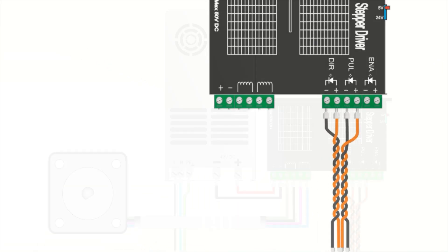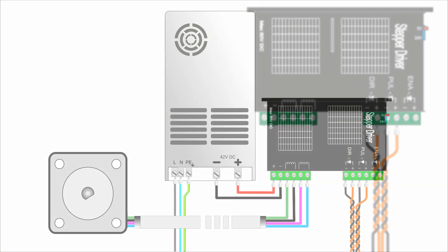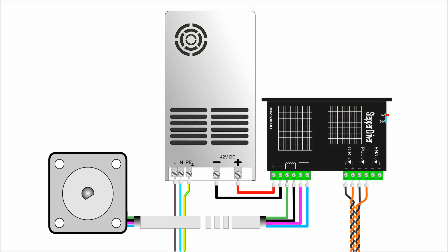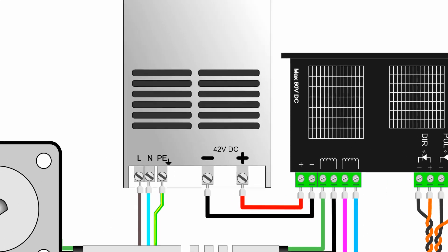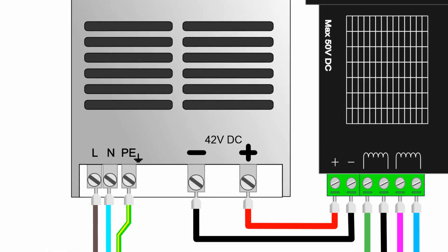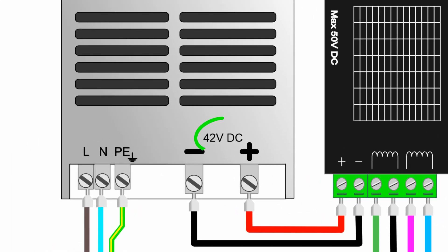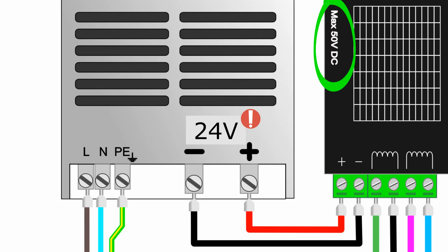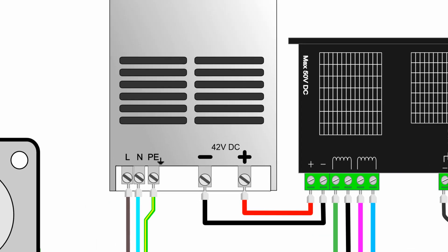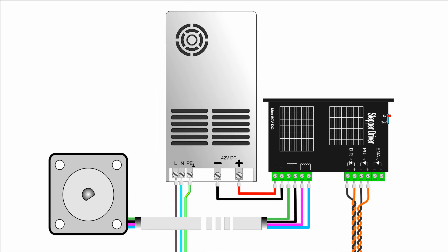Connect the motor according to the driver manual. Use a separate power supply for the drivers, with a voltage not higher than driver's rated maximum. If the supply voltage is too low, the motion dynamics drop significantly and the risk of losing steps increases.